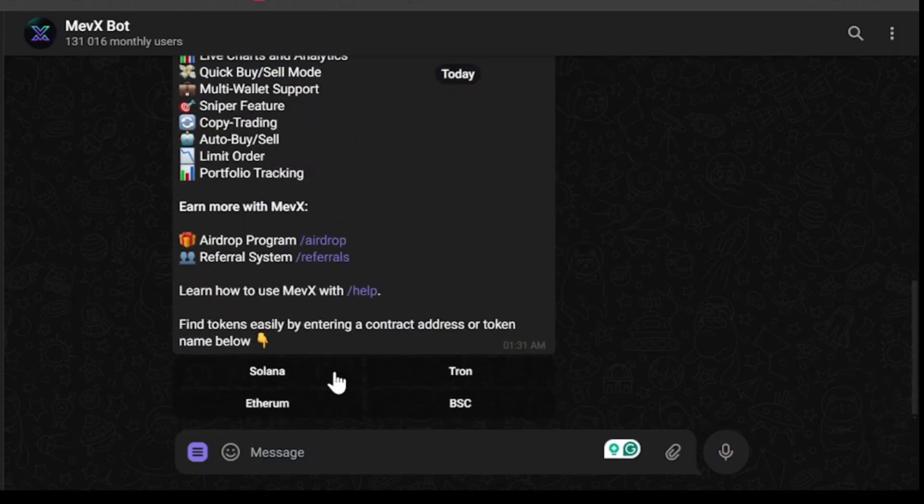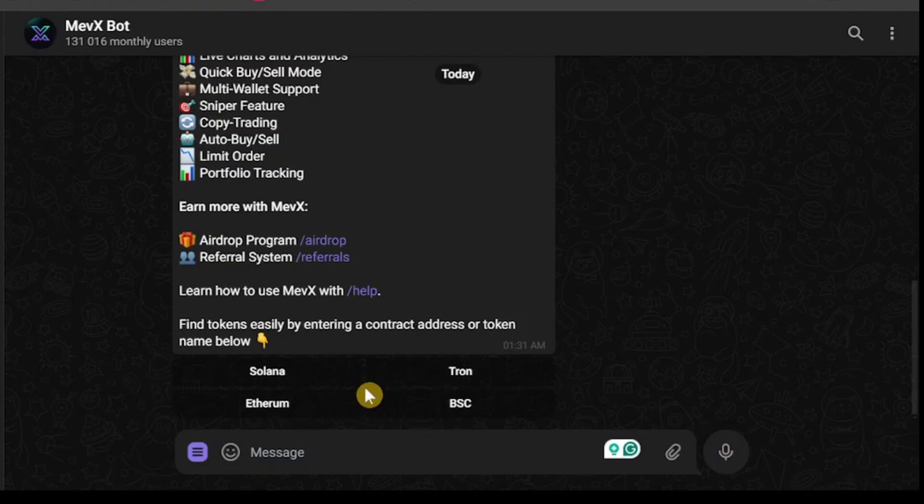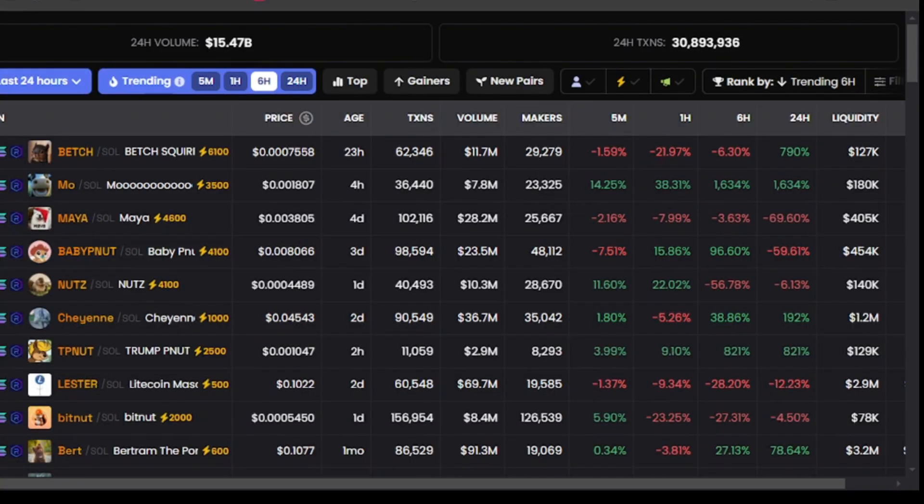Now you can easily trade four types of tokens in Mevx bot. You just need to paste the contract address or token name below. So the four chains you will be able to trade in this bot are Solana, Tron, Ethereum and BSC.